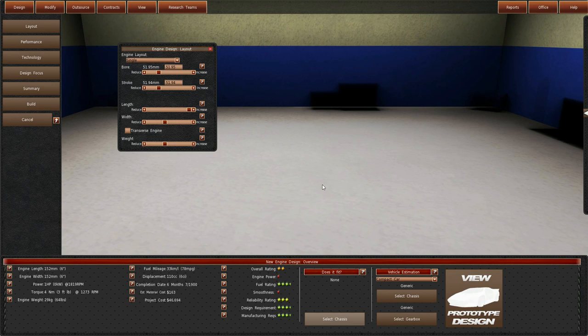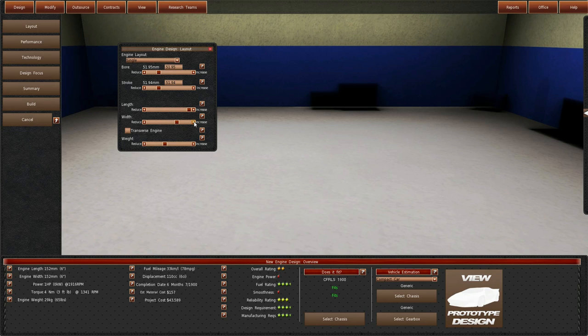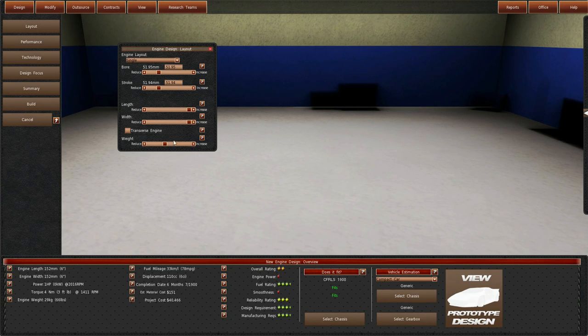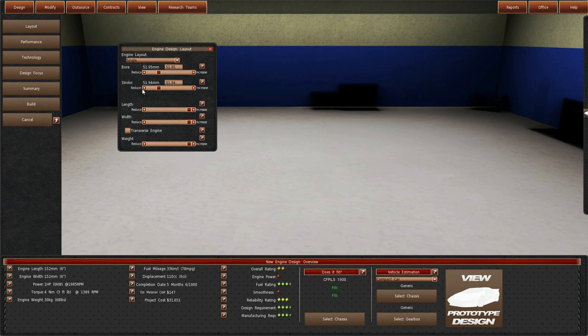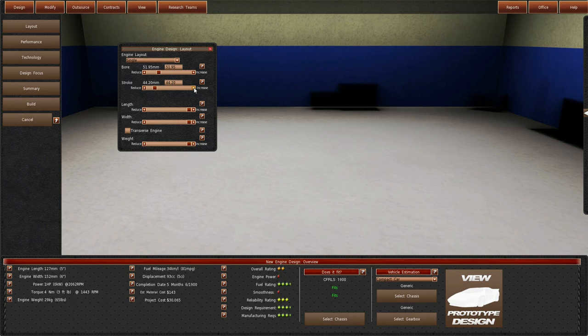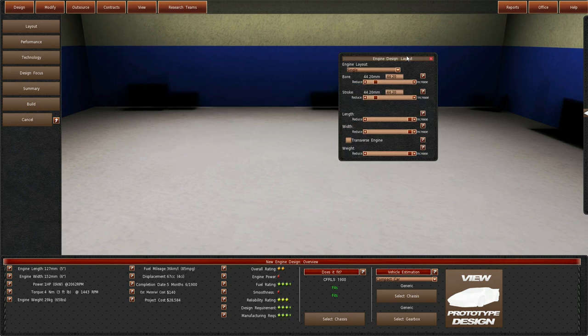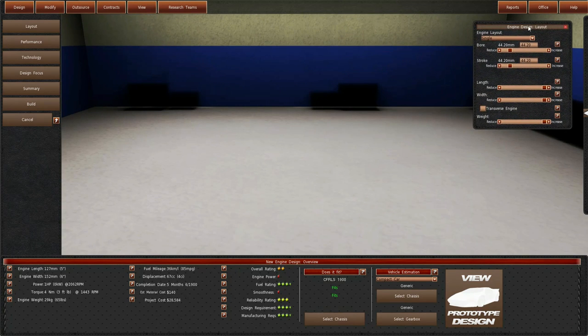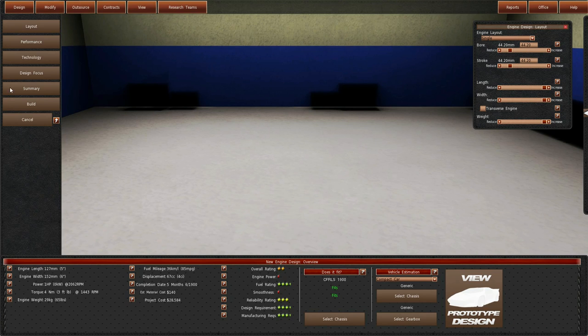One thing I want to do, will it fit? There we go, she fits, and we want to increase the weight on her because that brings down price.